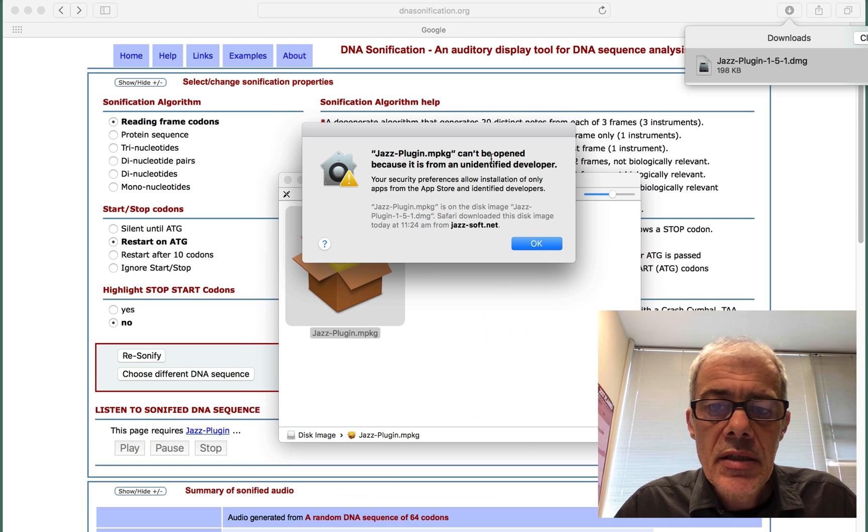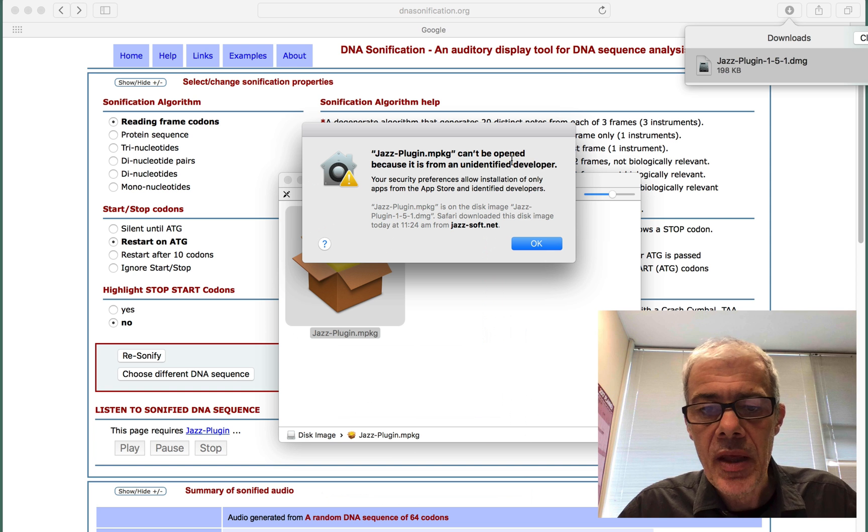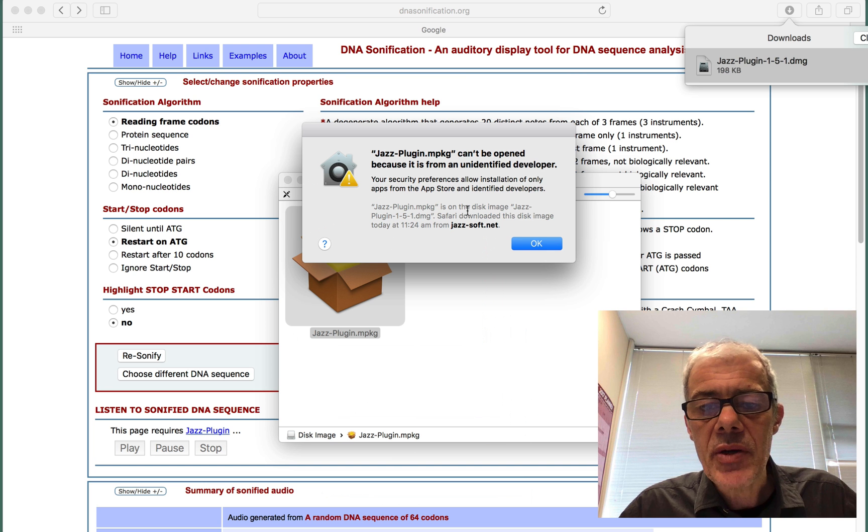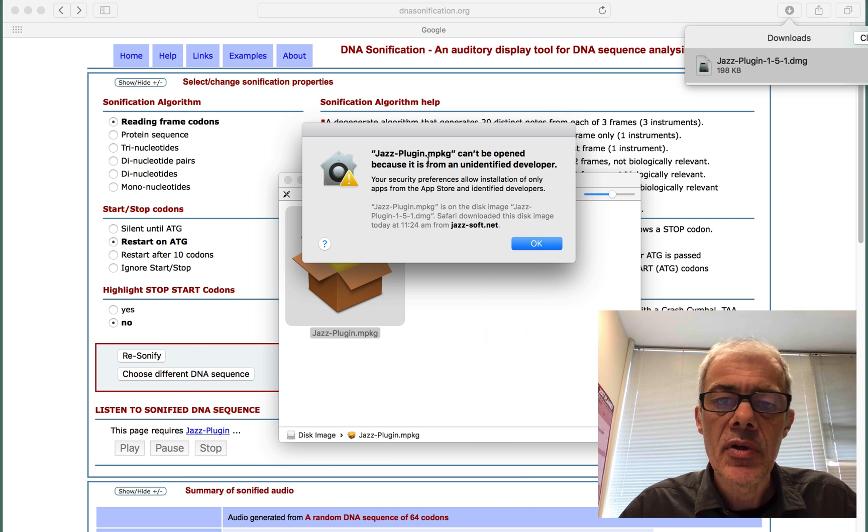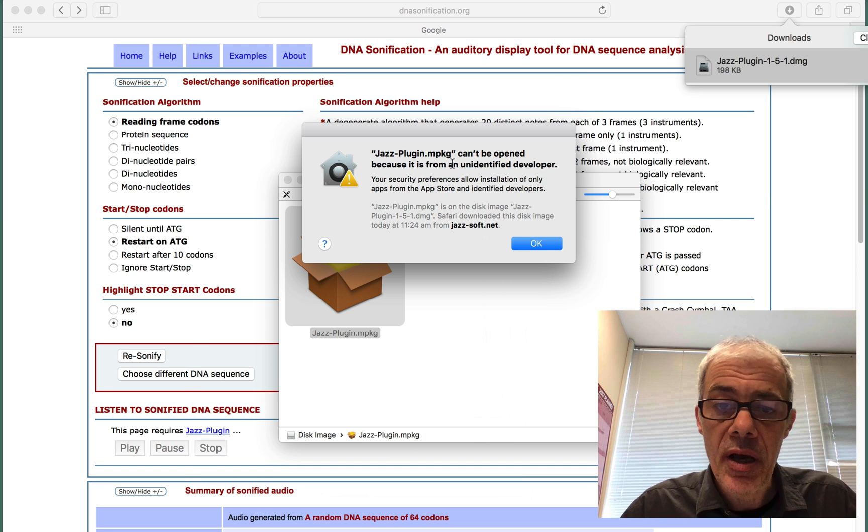Jazz can't be opened because it's from an unidentified developer. So we need to allow the operating system to use the plugin.